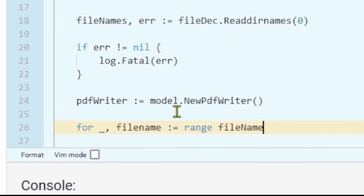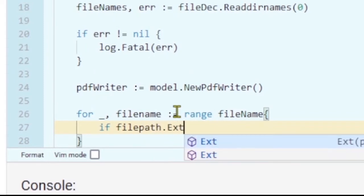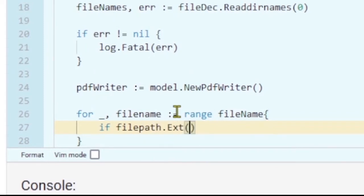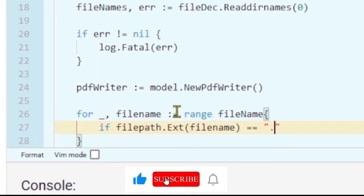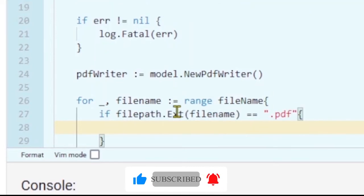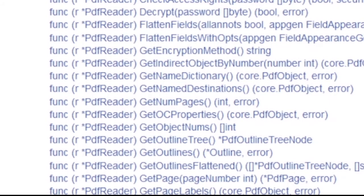Now we can loop on all the file names and check if a file is a PDF file. We're going to use the Ext function to get the extension of the file — it accepts a string and returns the extension. If the extension is PDF, we get the PDF reader. We'll use the model package again to get the PDF reader, passing in the file name.